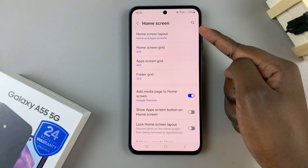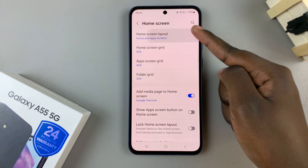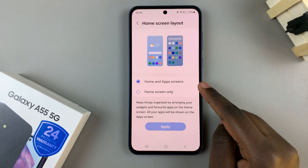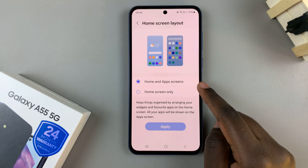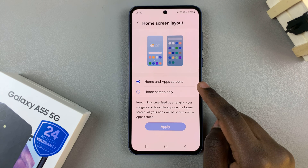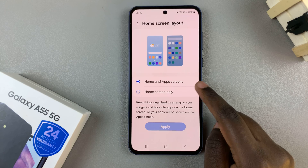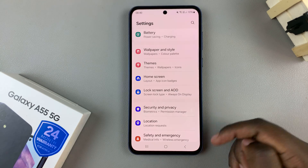Under home screen, tap on home screen layout. Then you should see two options: home and apps screen, and home screen only. To disable the apps drawer or the apps screen, select the option home screen only, then tap on apply.